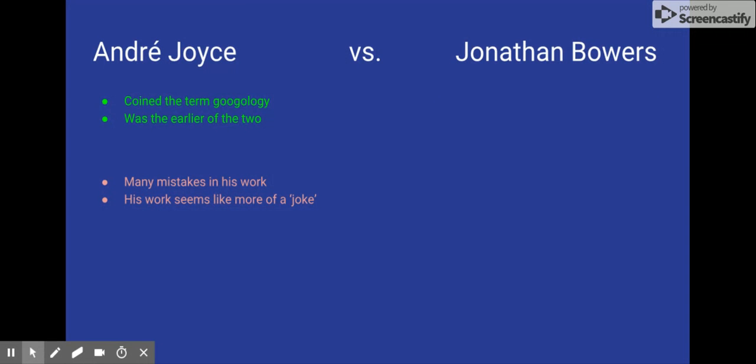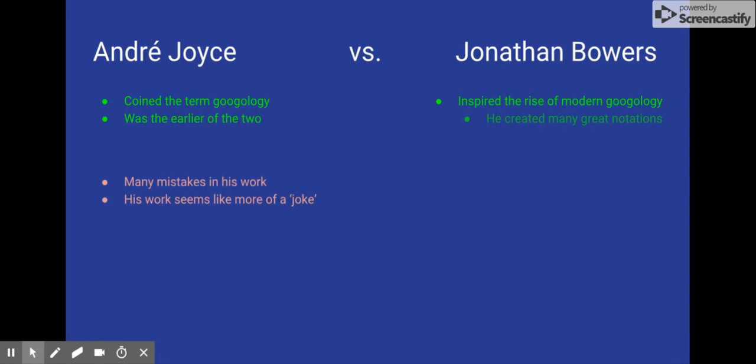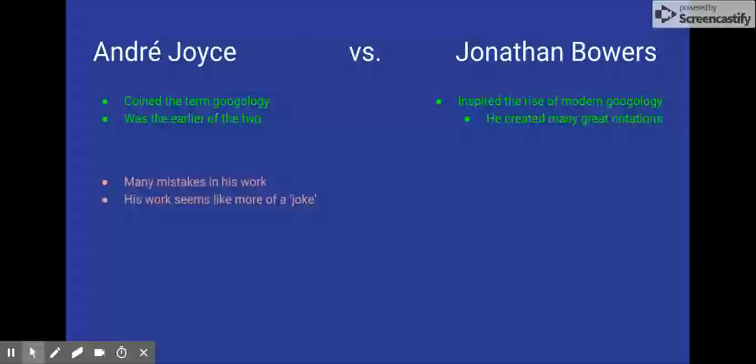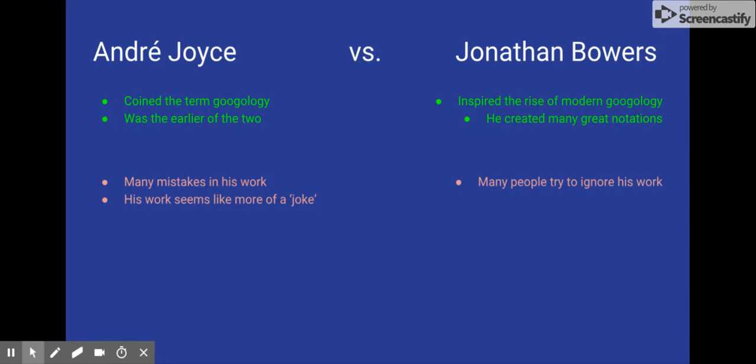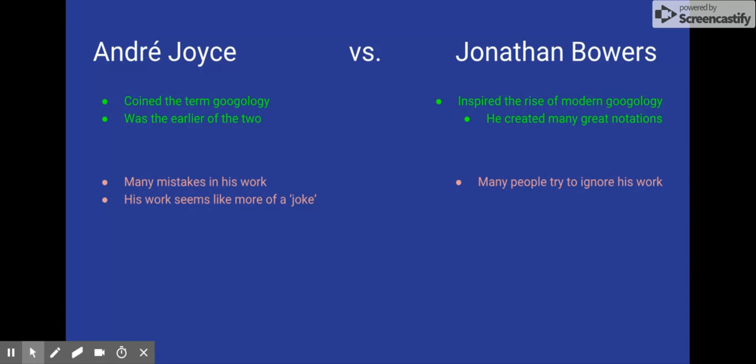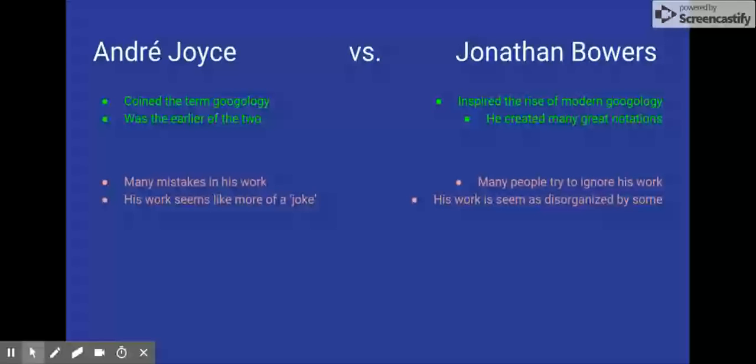Jonathan Bowers, on the other hand, inspired the rise of modern Googology. This means that he made it a lot more popular than it was before. Also, he created many great notations, as you saw in a few earlier slides, and he created BEAF. However, many people today are trying to ignore his work for some reason. I'm not exactly sure why. But also, his work is very disorganized on his website.